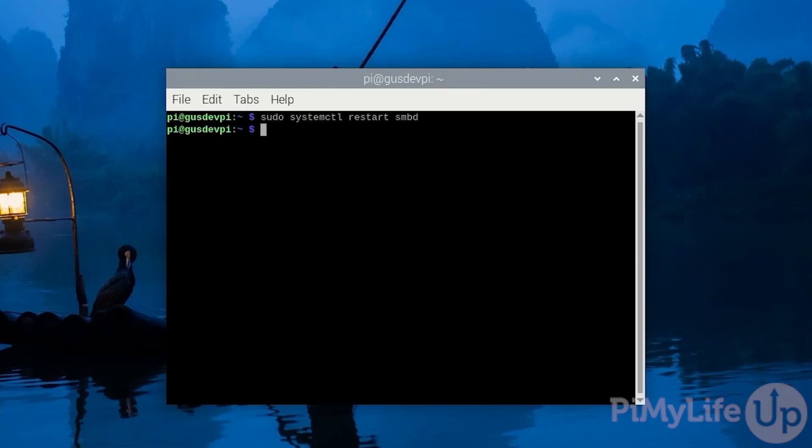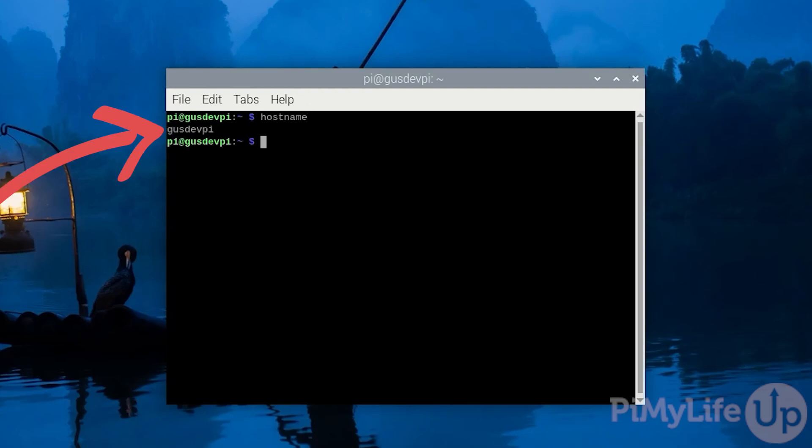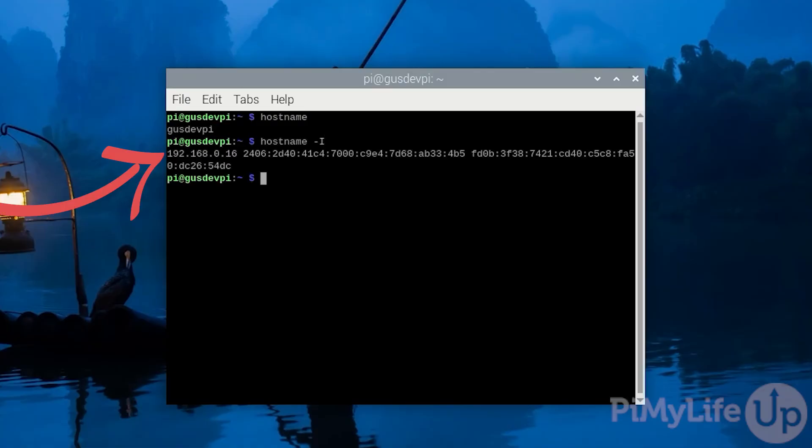You may need the Raspberry Pi's hostname or IP address. To get the hostname simply enter hostname. To get the IP address enter hostname -I and the IP address is the first one in the list.